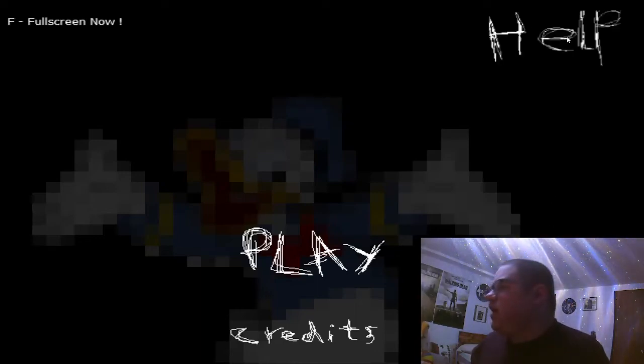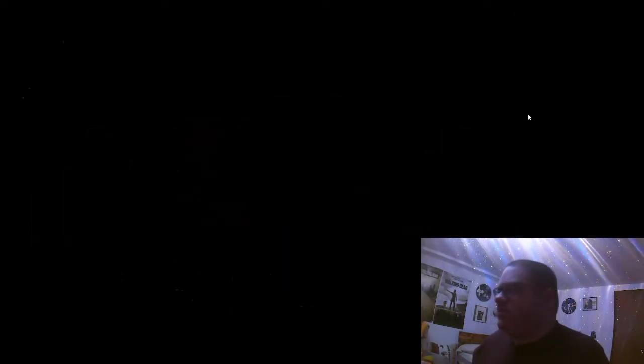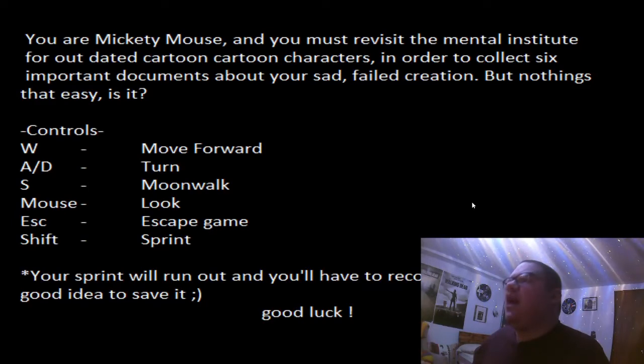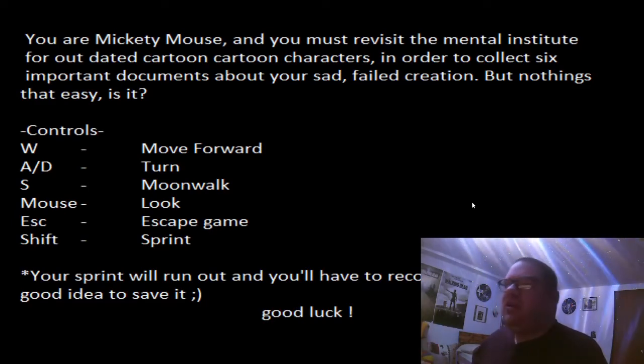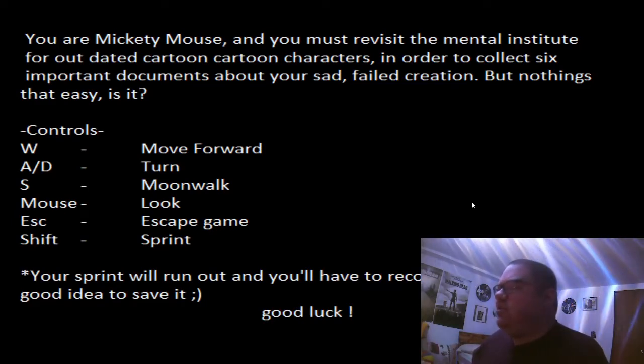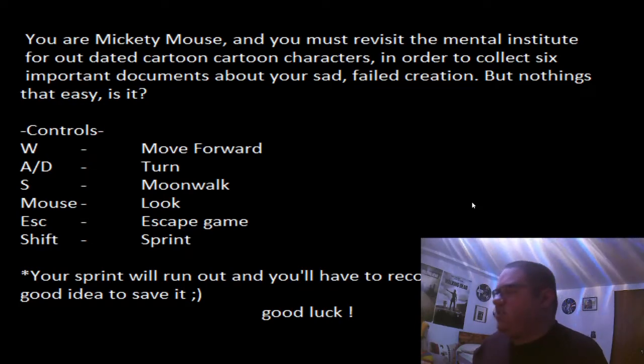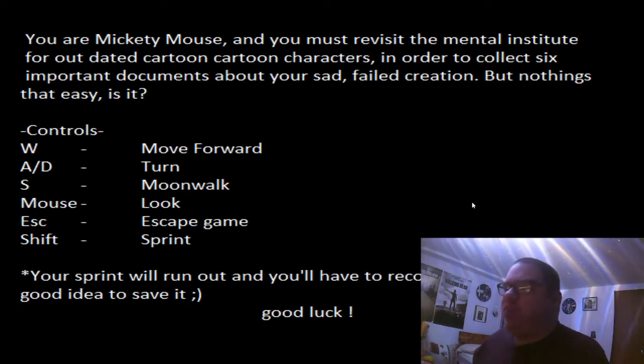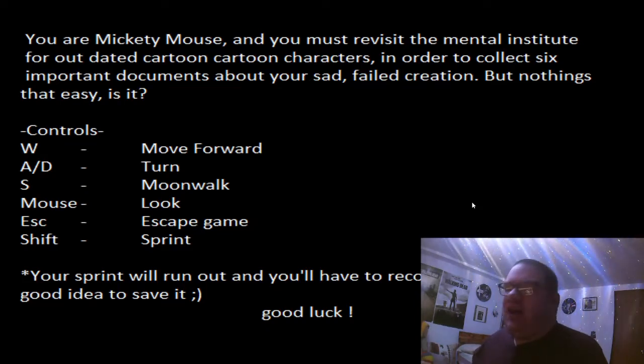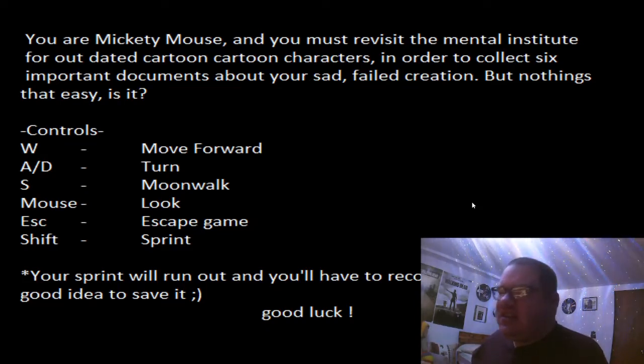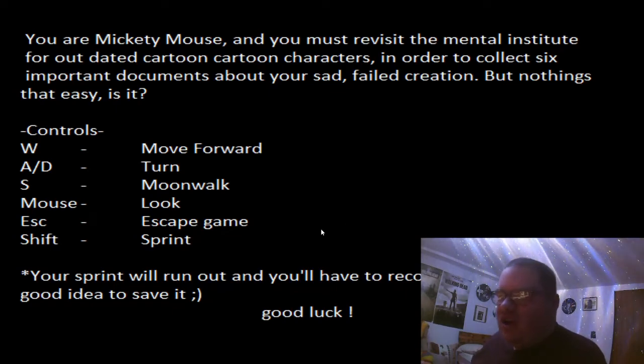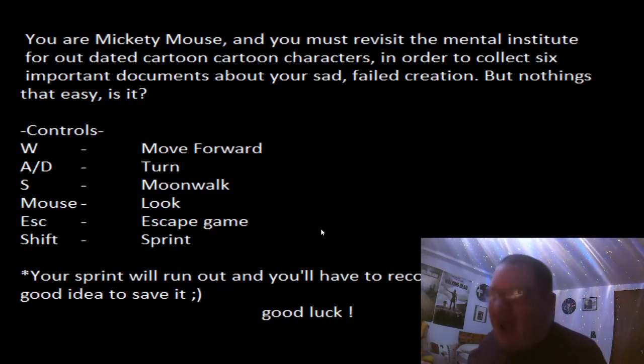But let's check out what it says. You are Mickey Mouse, and you must revisit the Mental Institute for Outdated Cartoon Characters in order to collect six important documents about your sad failed creation, but nothing's that easy, is it? Okay, move forward, turn, and move on.